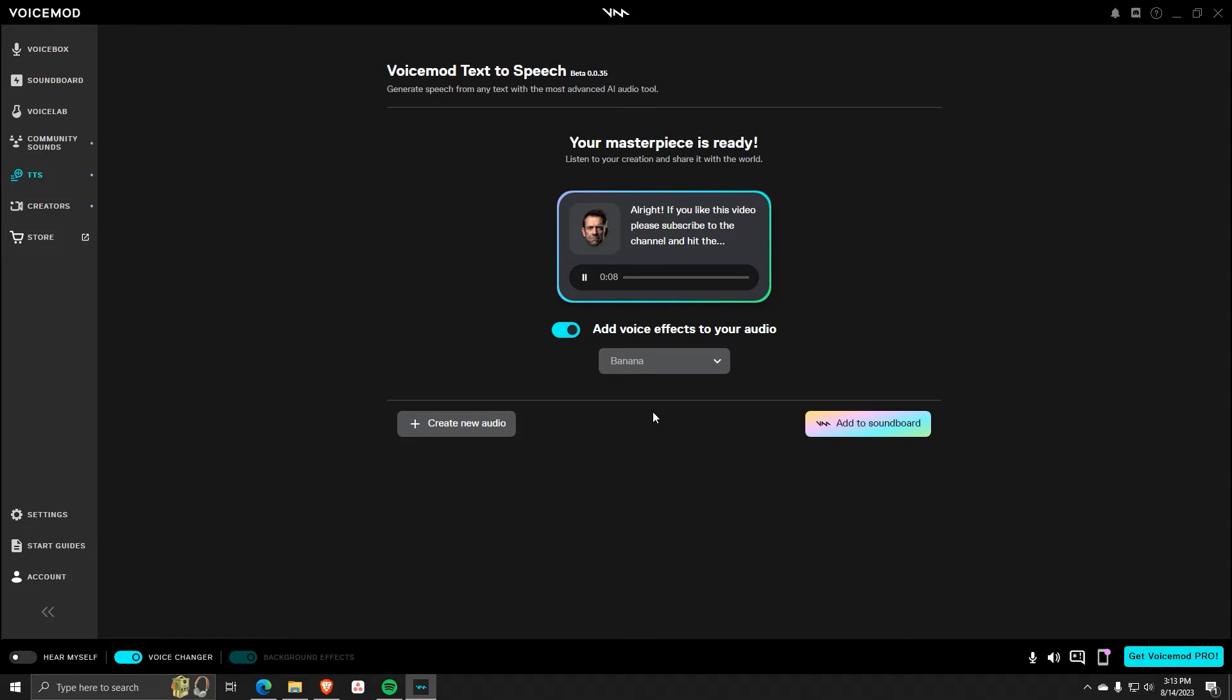Alright, if you like this video, please subscribe to the channel and hit the like button. Once you're happy with your voice and effect,